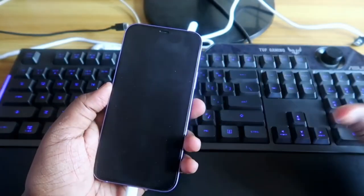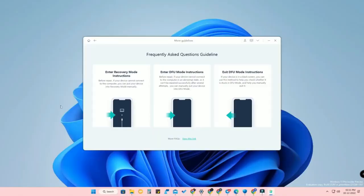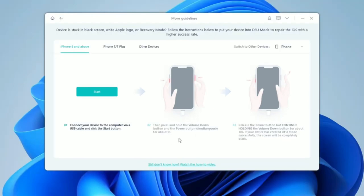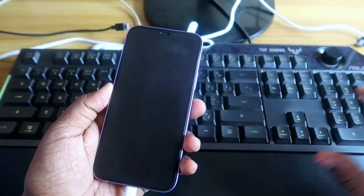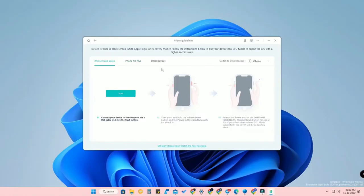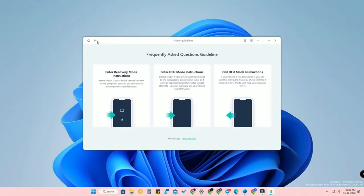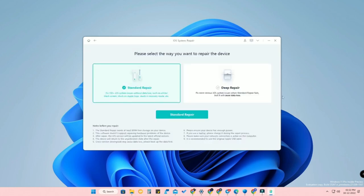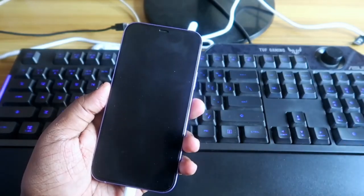If your iPhone is stuck in recovery mode, you can find all guidelines here. Click Enter DFU Mode — connect your device, then press and hold the Volume Down button and the Power button simultaneously for 5 seconds, then release the Power button and continue holding the Volume button for 10 seconds. You will get a full black screen, which means it's in DFU mode. Then click iOS System Repair to repair your iPhone.